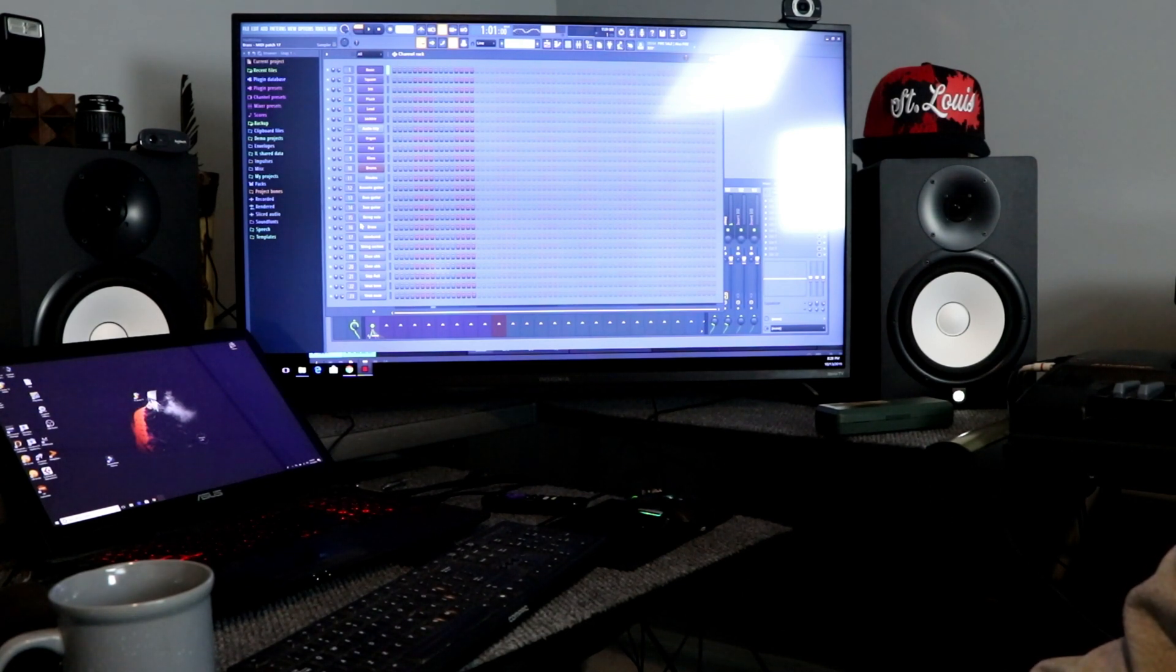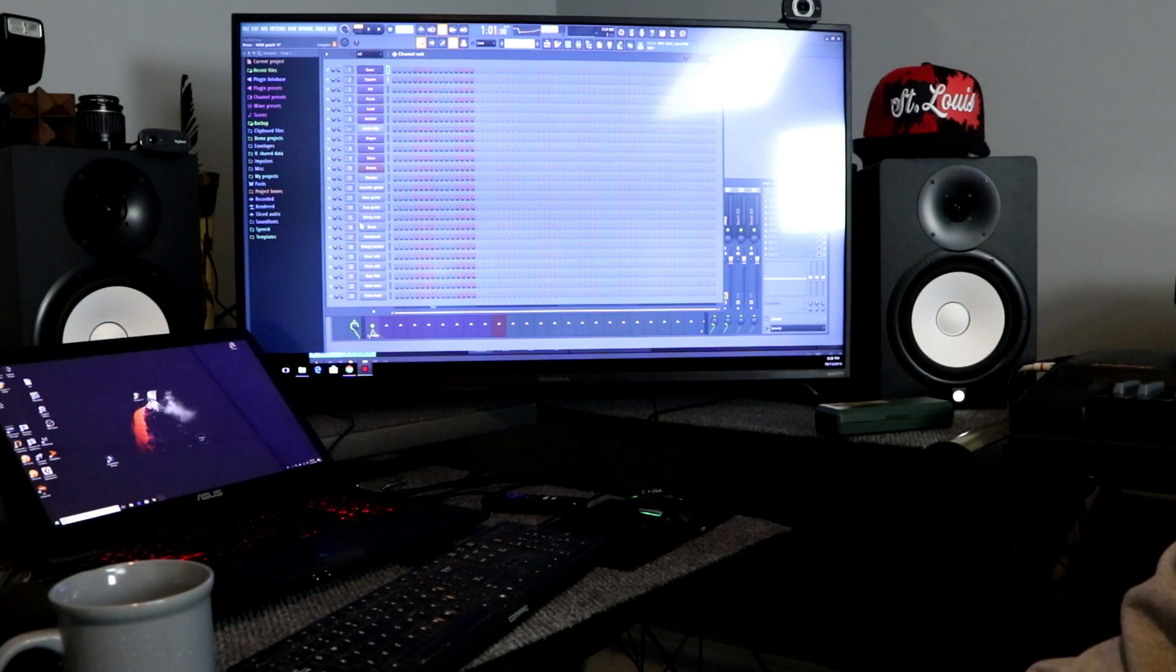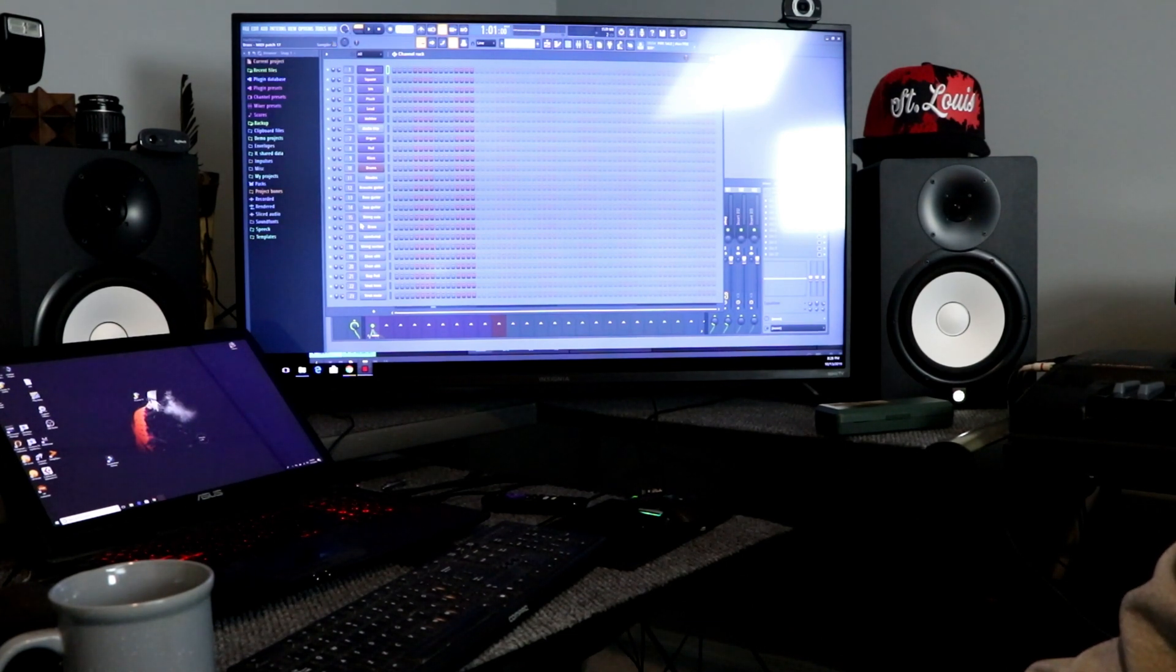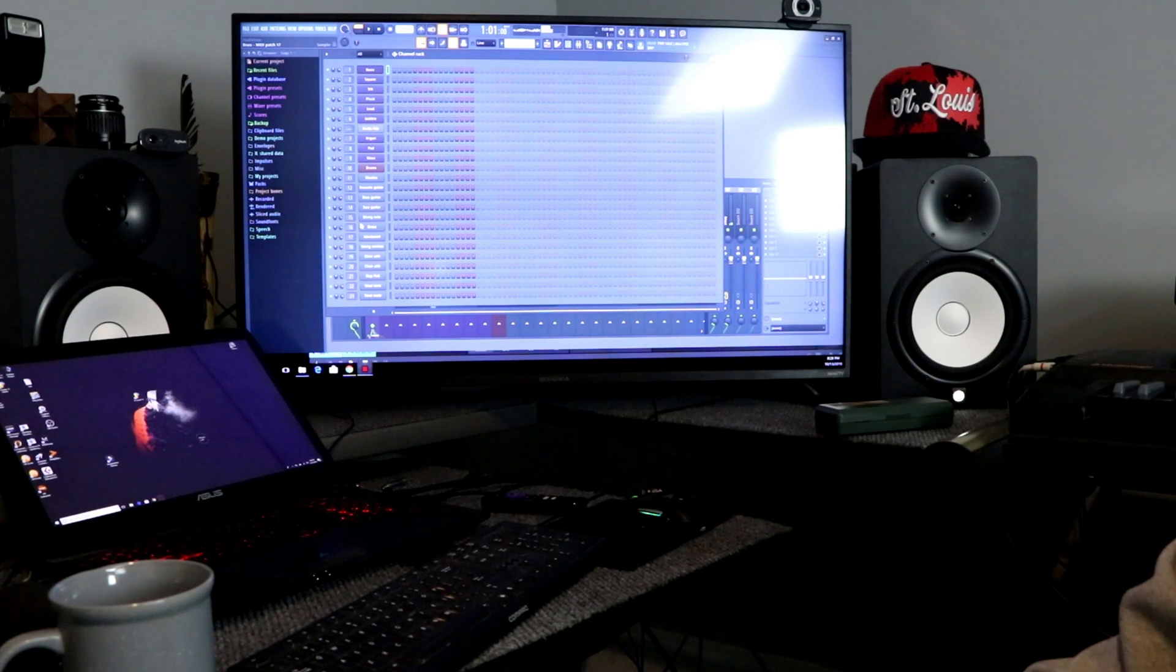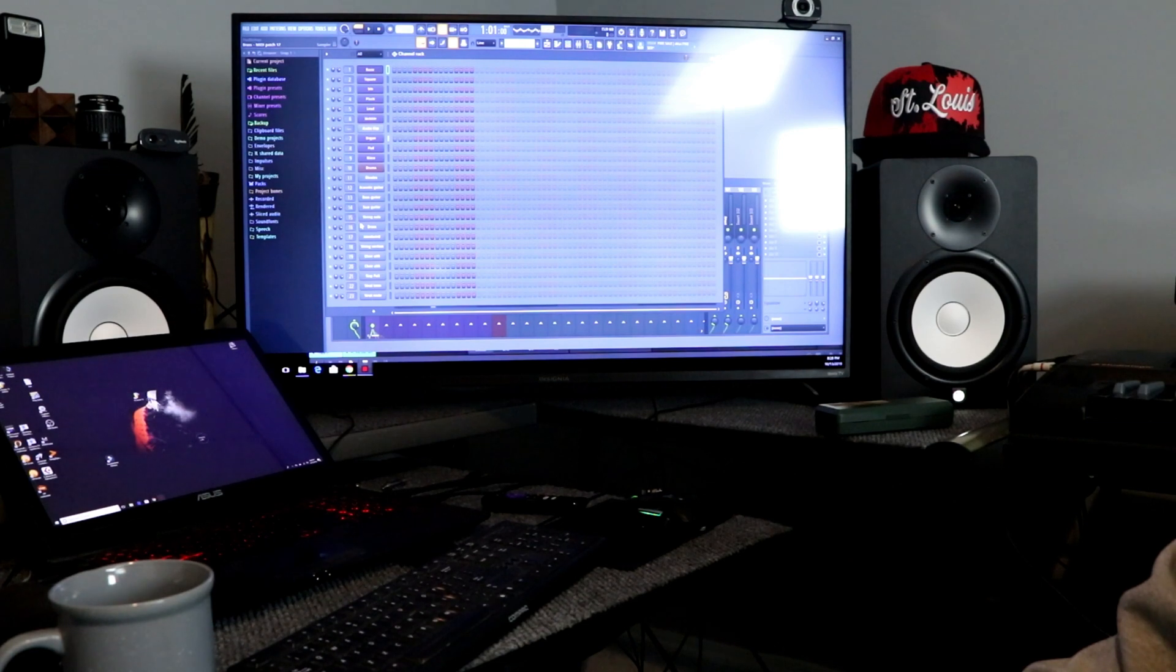That's basic, channel two, three, four, five, six, and so on. So that's how you would use your Fruity Loops with that.